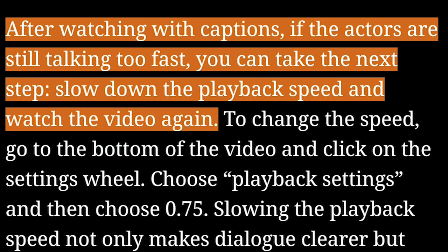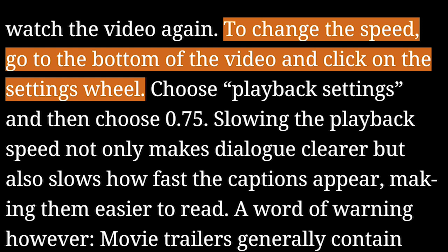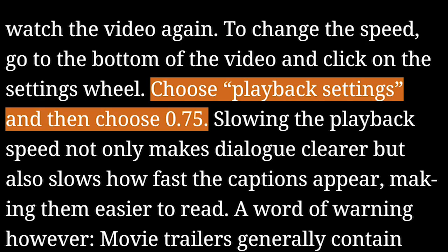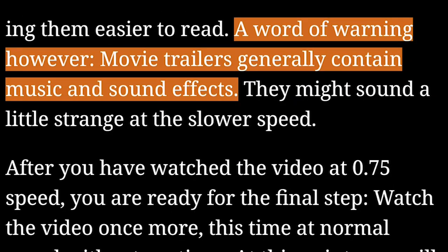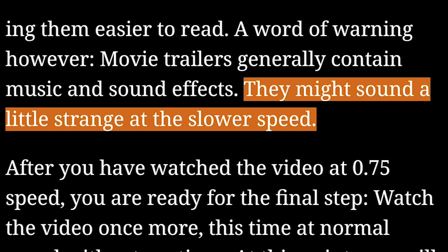After watching with captions, if the actors are still talking too fast, you can take the next step: slow down the playback speed and watch the video again. To change the speed, go to the bottom of the video and click on the settings wheel. Choose playback settings and then choose 0.75. Slowing the playback speed not only makes dialogue clearer, but also slows how fast the captions appear, making them easier to read. A word of warning, however: movie trailers generally contain music and sound effects, and they might sound a little strange at a slower speed.